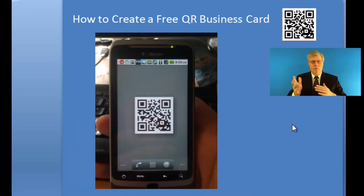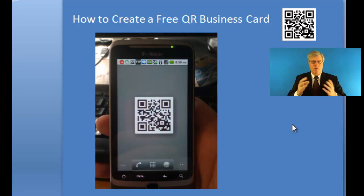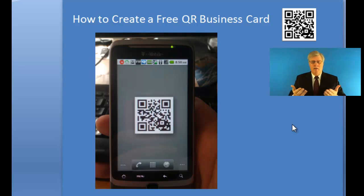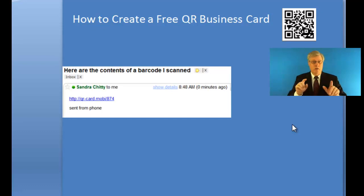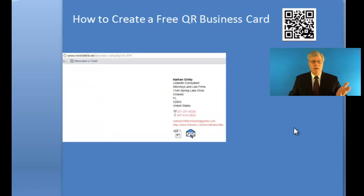Now when you go through the process, this is what you end up with — a QR barcode that you can put as the background on your cell phone. So anyone at any event, if it says 'here's my business card,' they can take a picture of it or use a barcode scanner and it'll take them right to your virtual business card. They'll take a picture of it, send it to themselves, and then they'll end up with this type of information.